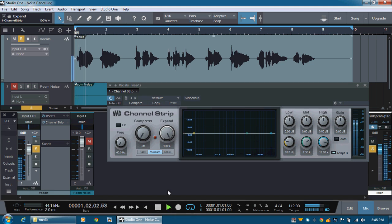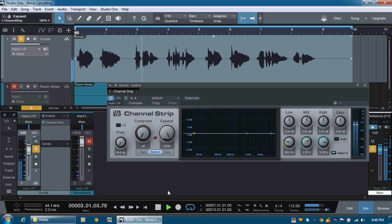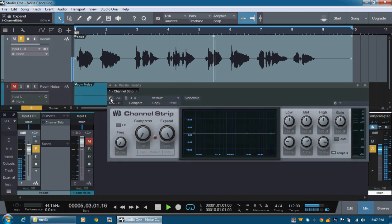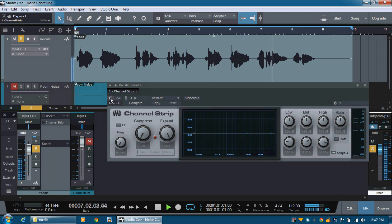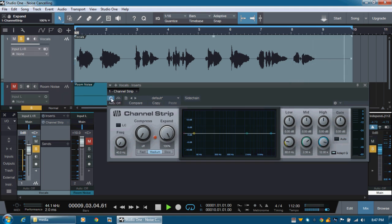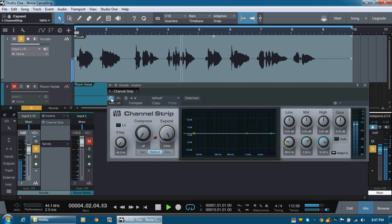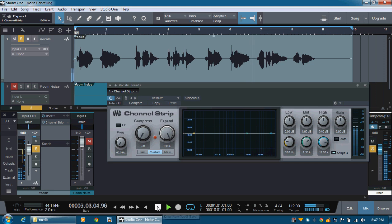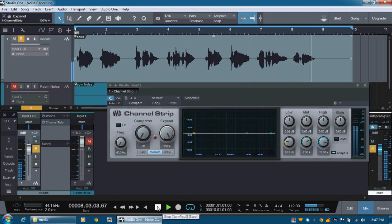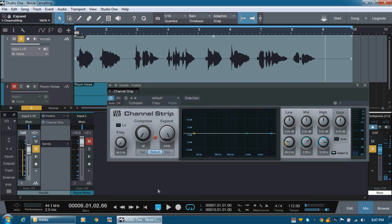Say you, say me. Say it for always. That's the way it should be. Say you, say me. Say it together naturally. Say you, say me. Say it for always. That's the way it should be. Say you, say me. Say it together naturally. Now, how was that? Did you hear how it actually cuts all of the background noise between each word?